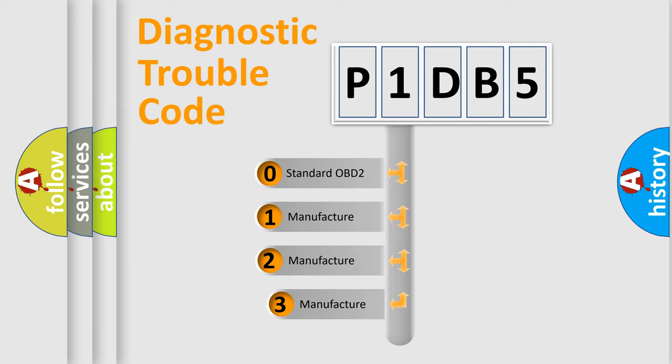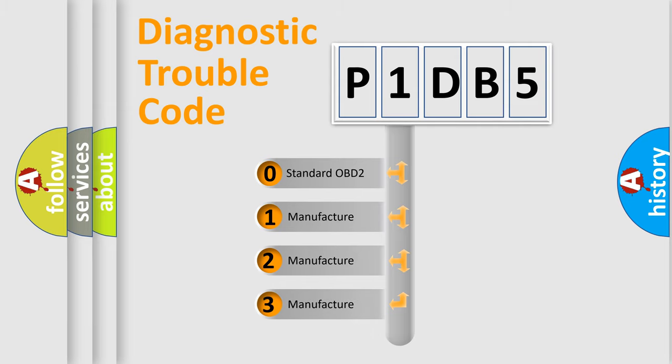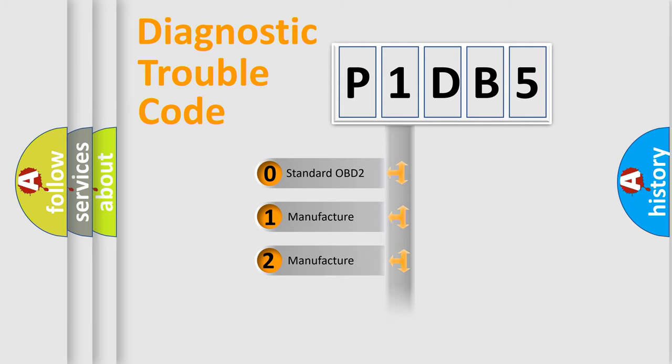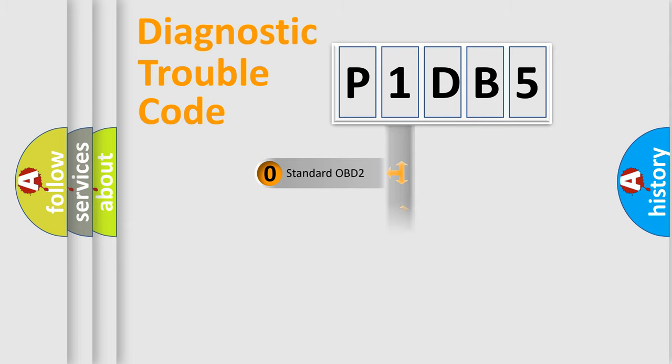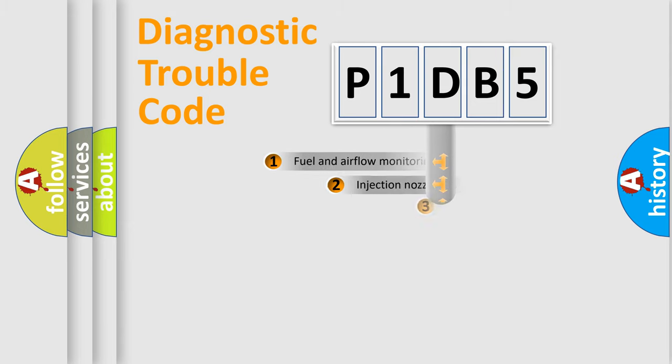If the second character is expressed as zero, it is a standardized error. In the case of numbers 1, 2, or 3, it is a more specific expression of the car-specific error.